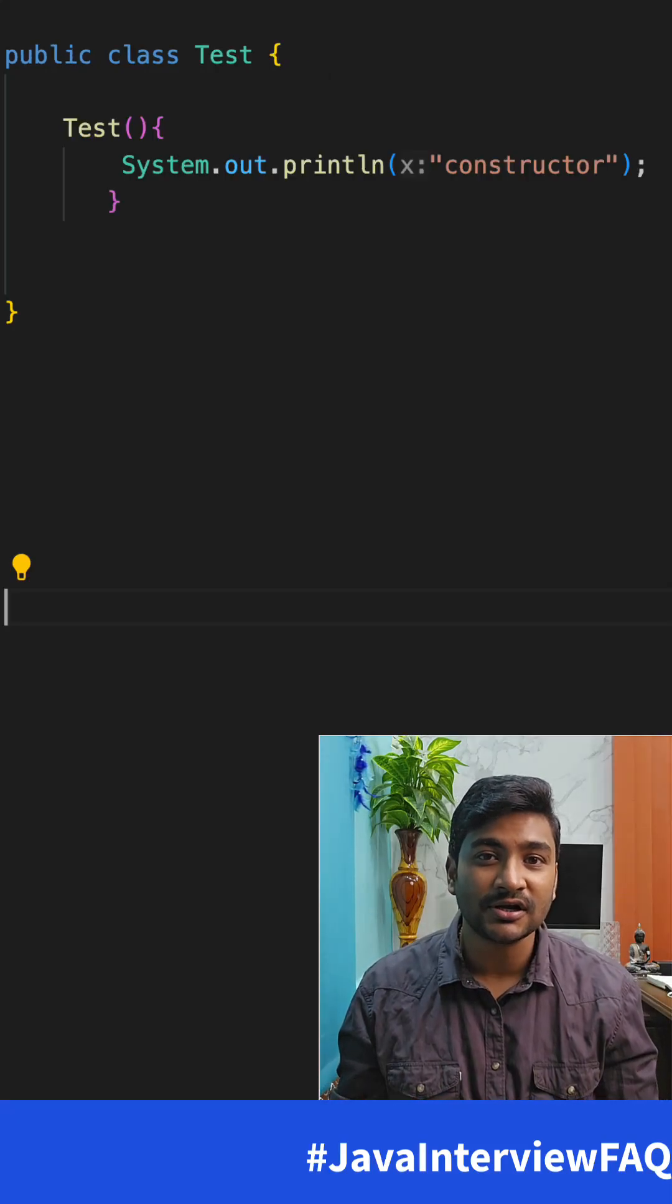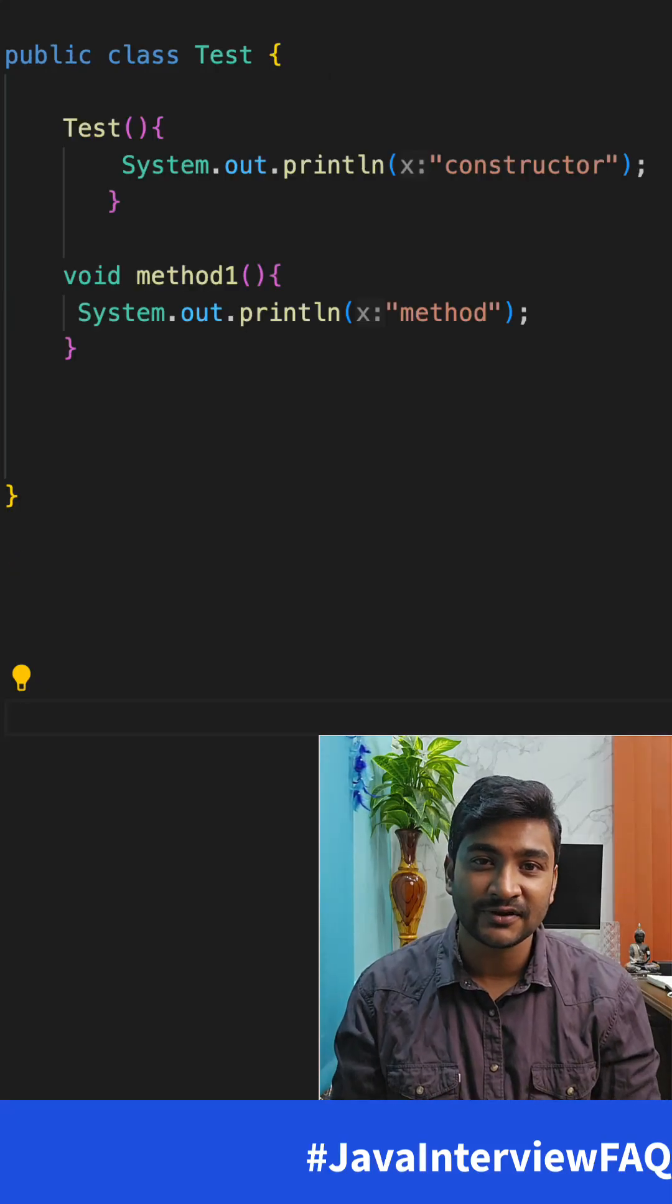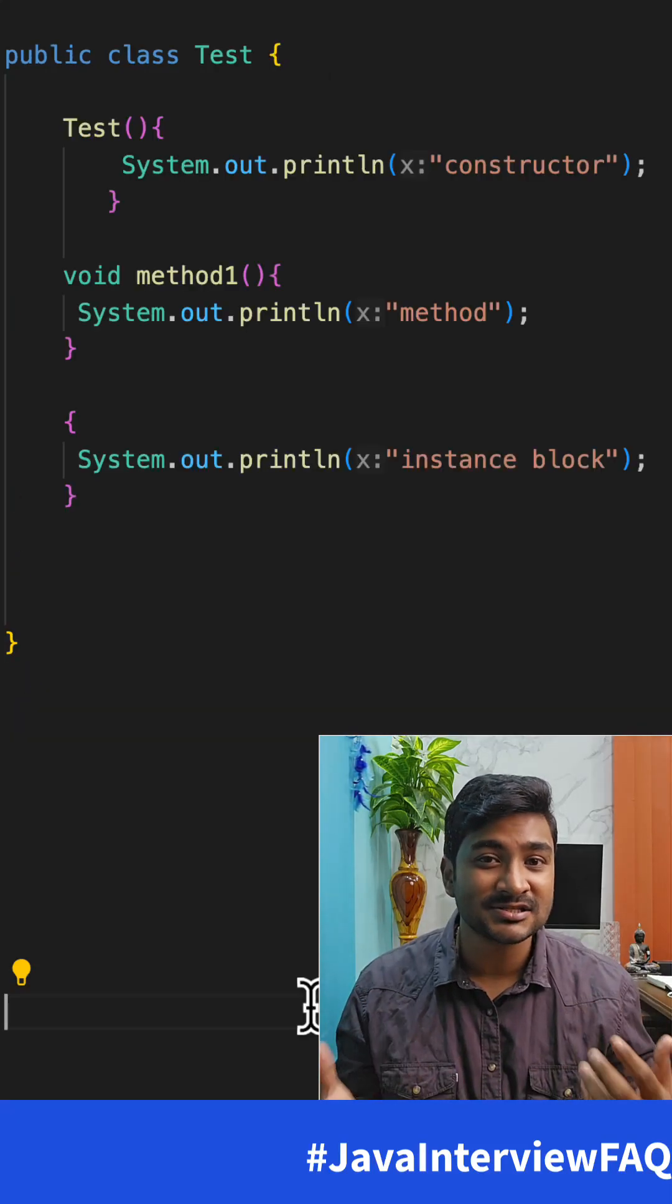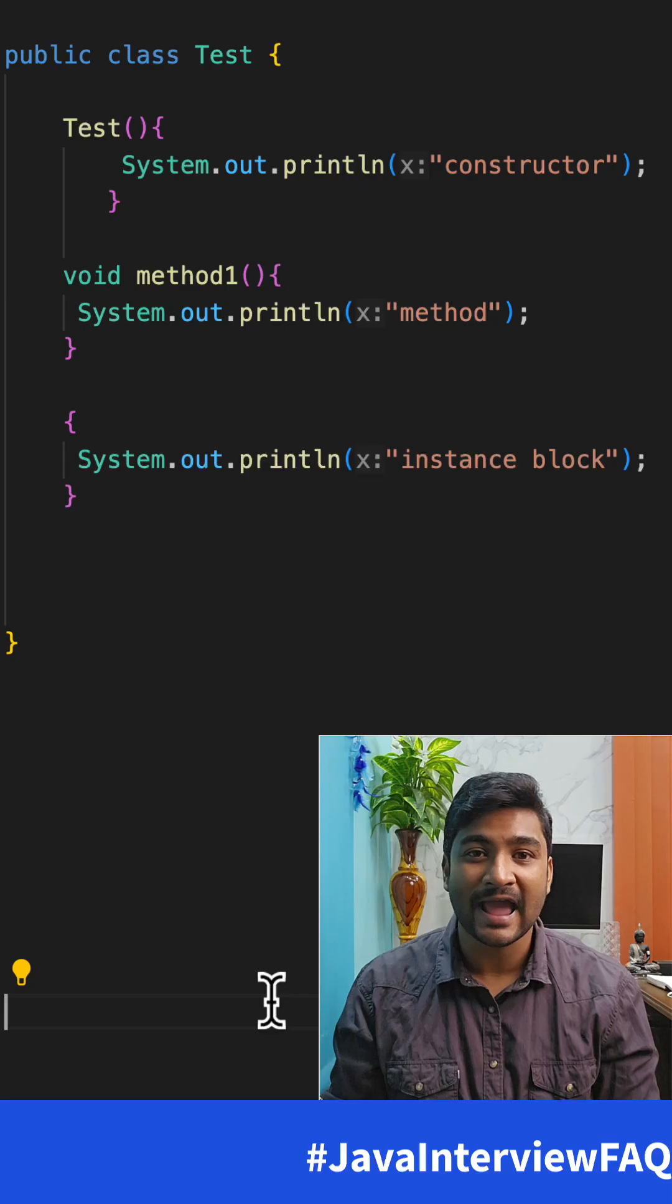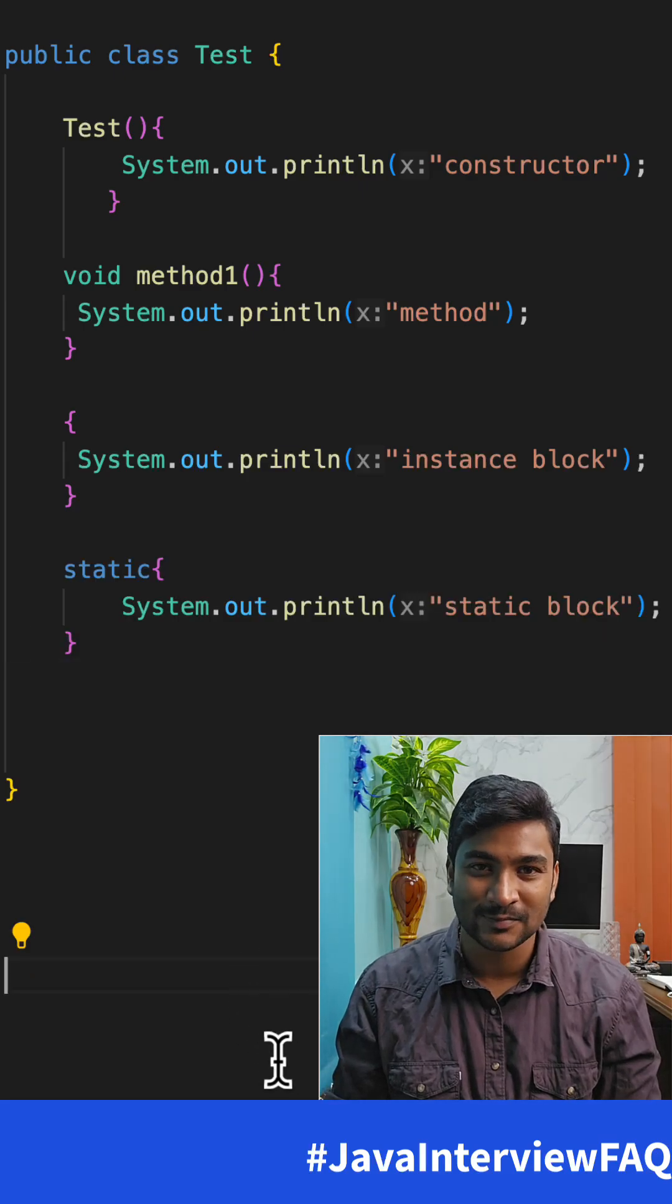Imagine you have a class Test. You have a constructor, you have a method, you have an instance block, and you have a static block.